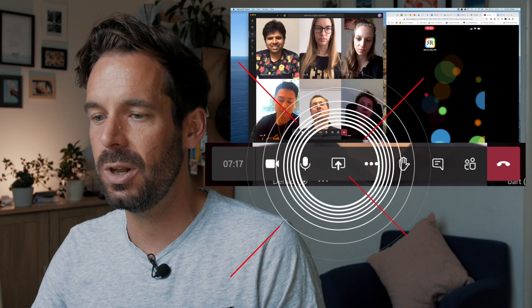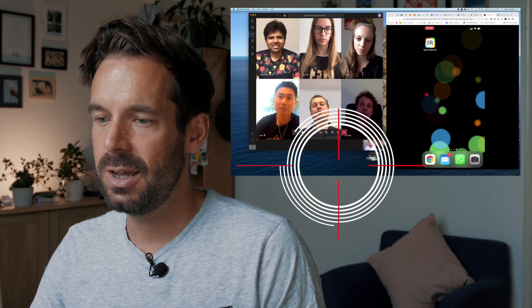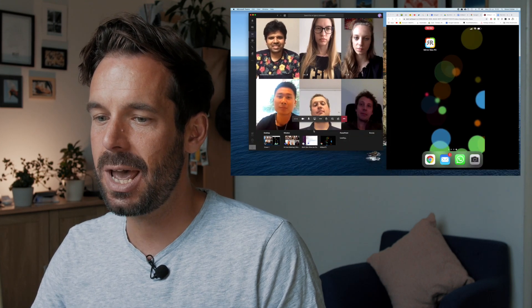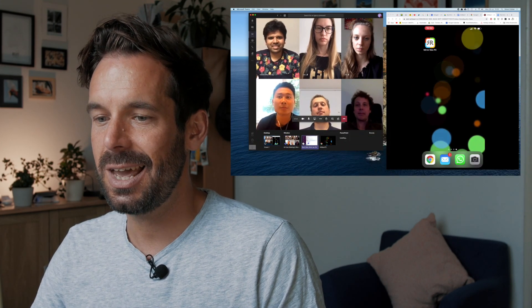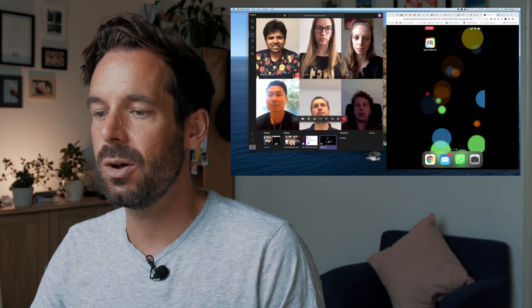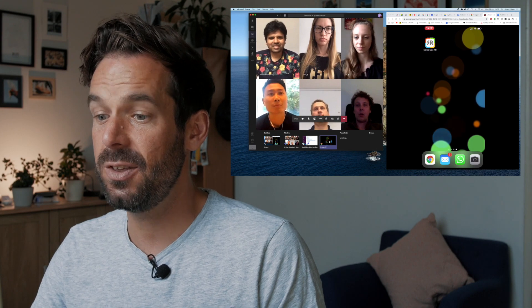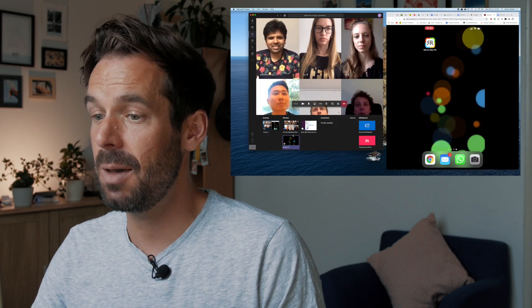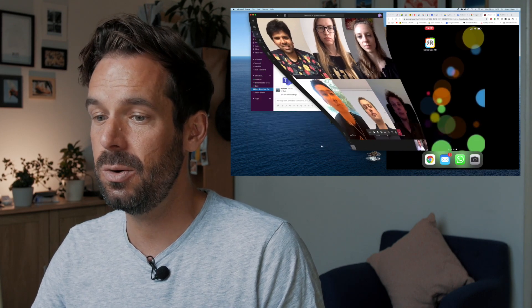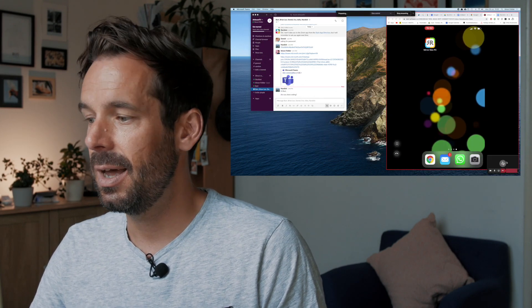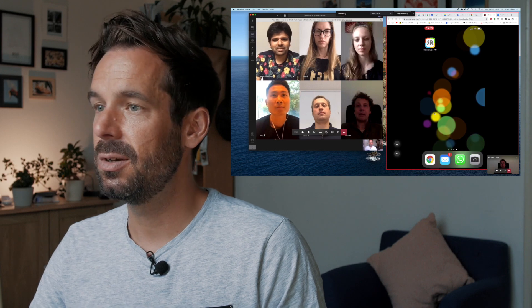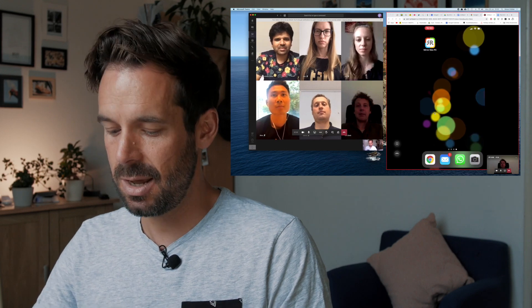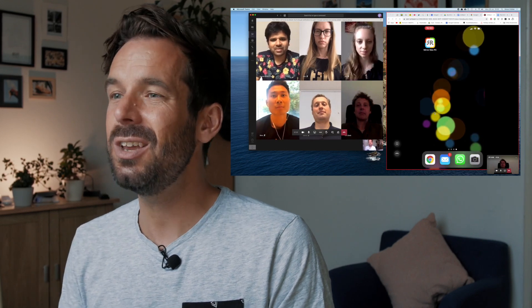In Teams, all I need to do is click the Share button and then I can select which window I want to share. In this case it's the Airbeam TV window, and now everyone should be able to see my phone screen.